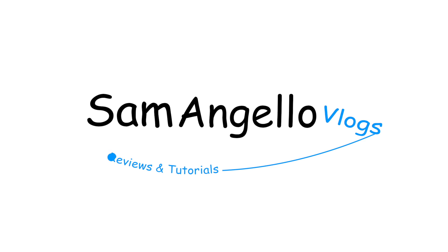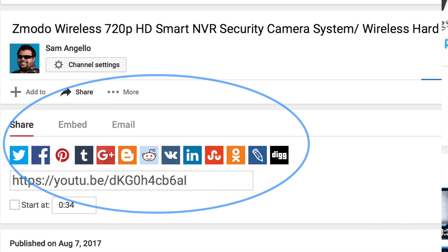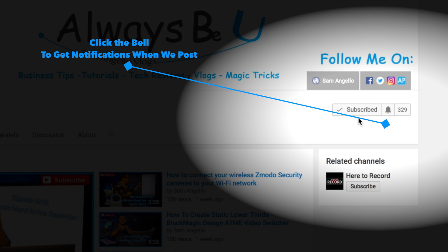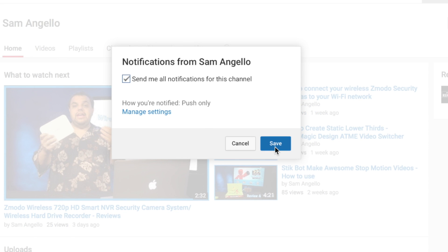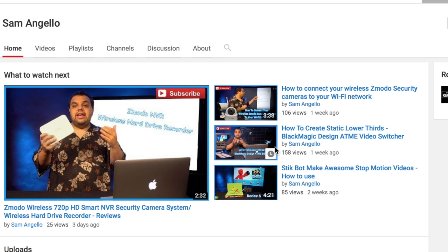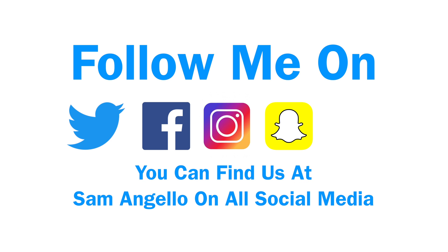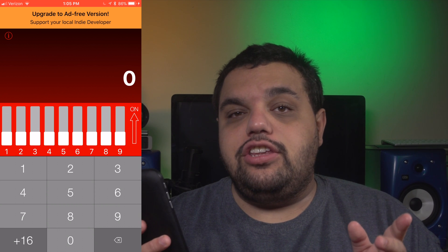Before we start, if you could do me a big favor: hit that thumbs up button, share these videos with your friends, make sure you're subscribed, and if you are subscribed hit that little bell so you get all notifications when we post new videos or go live. Also make sure to follow us on Twitter, Facebook, Instagram, Snapchat, and LinkedIn so you can stay up to date with everything we're doing.